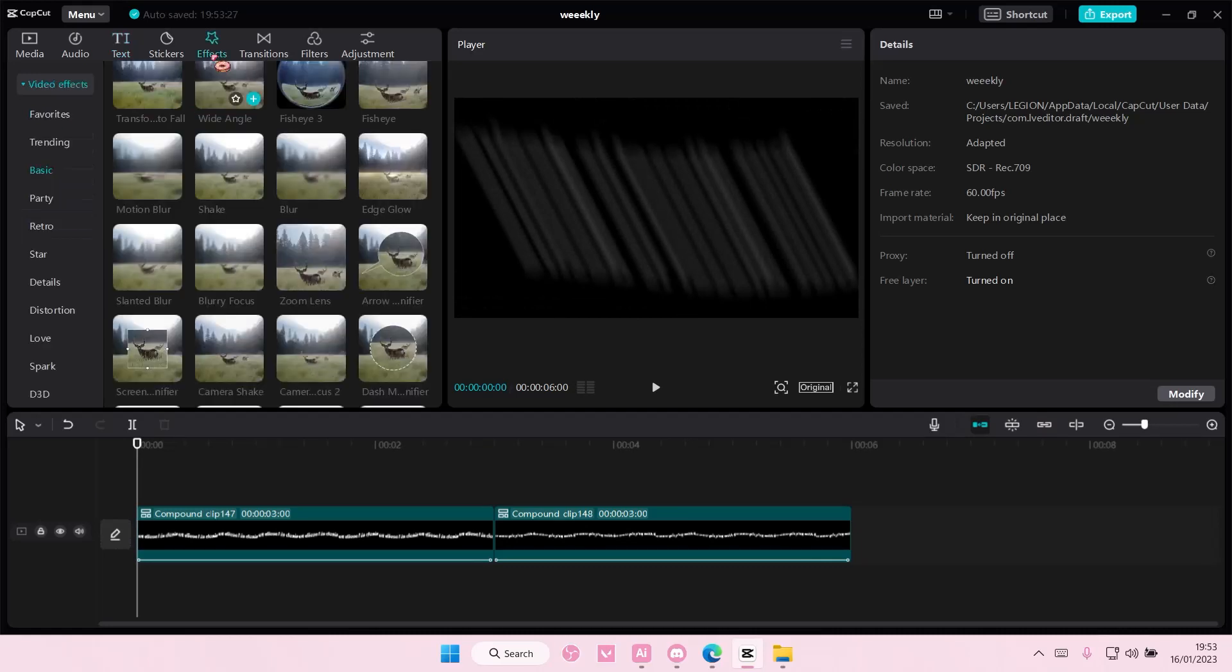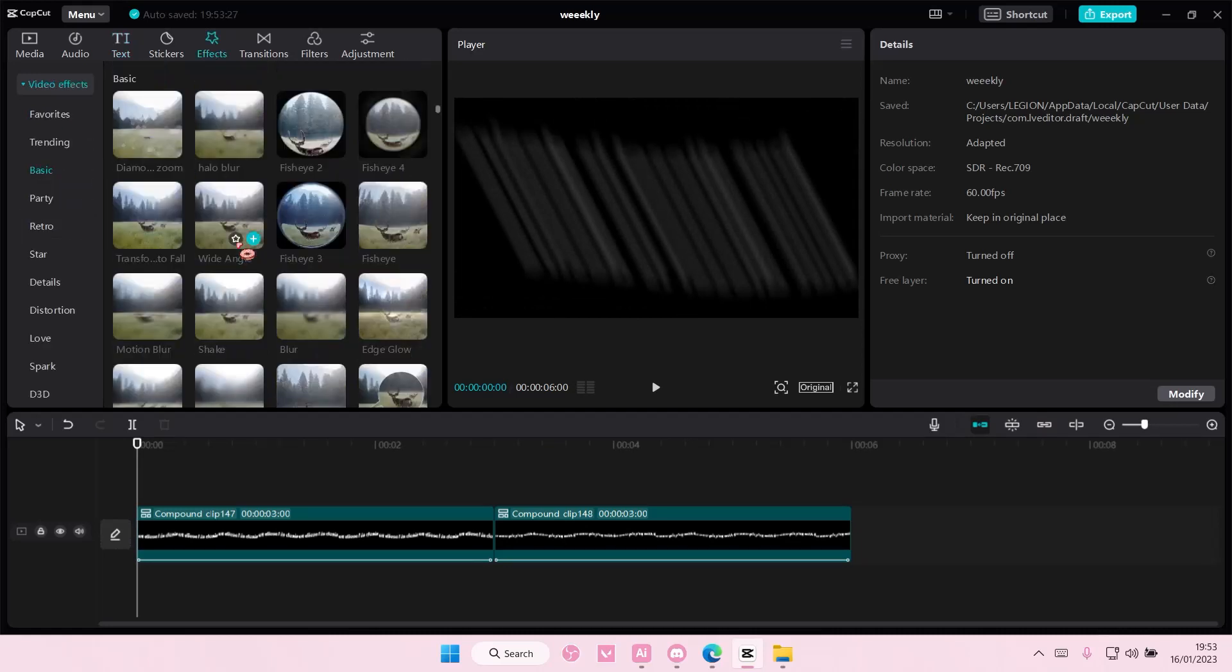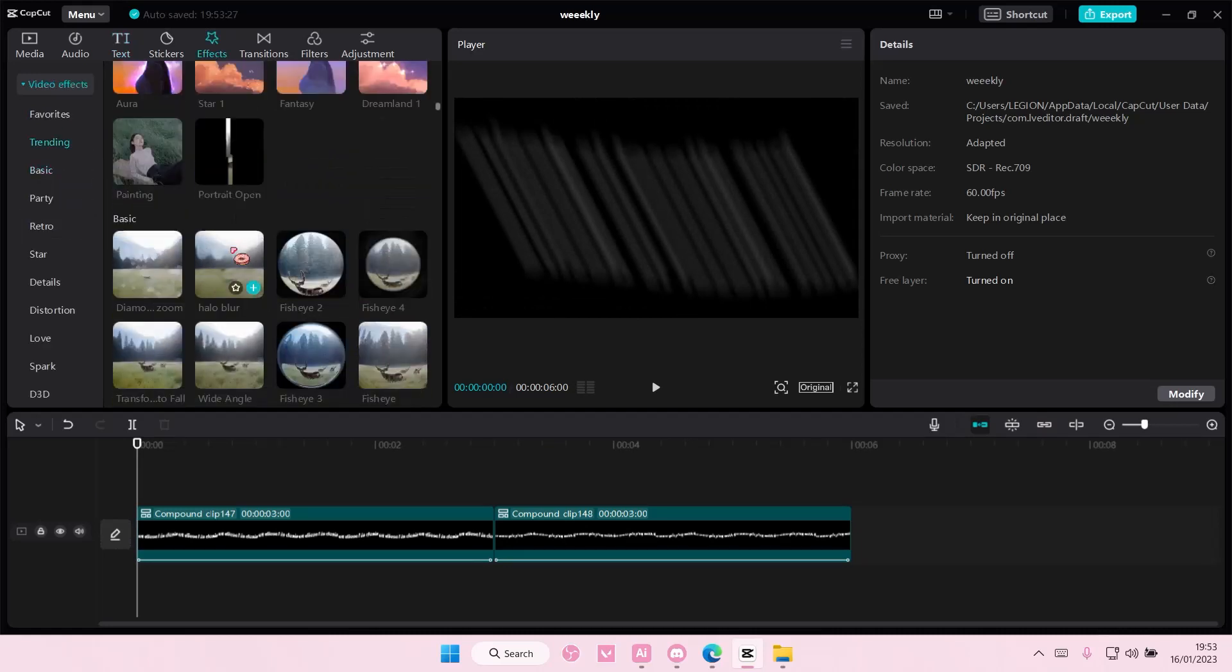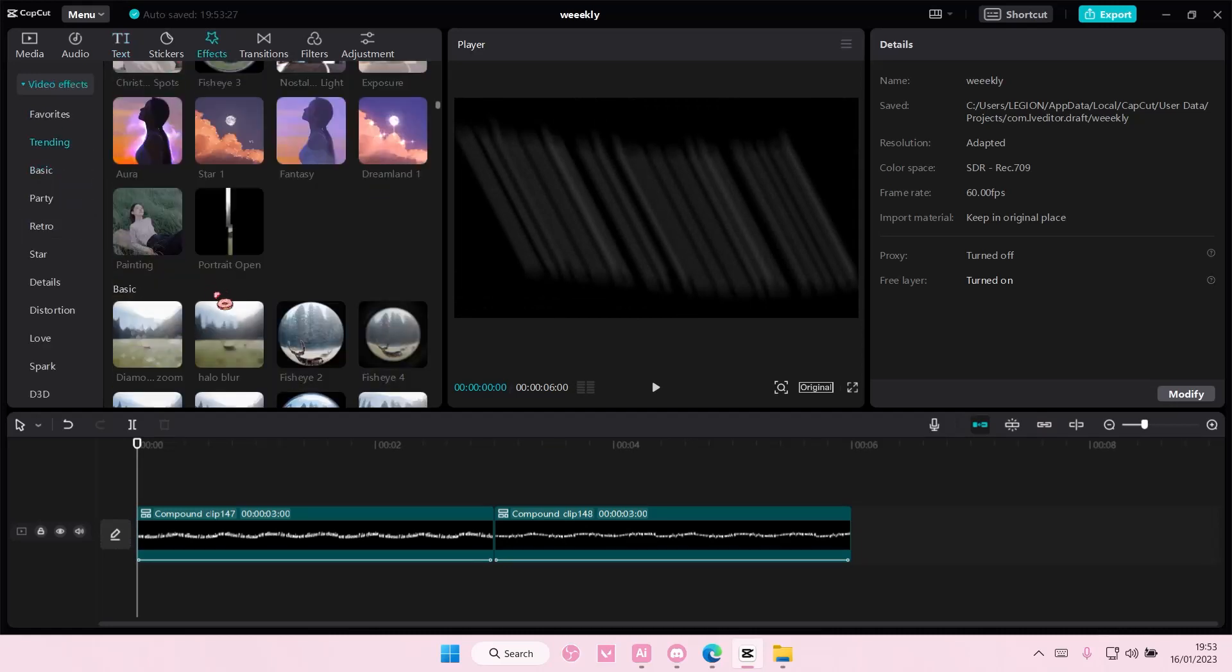And then you can add in effects also if you want to, but this is optional.